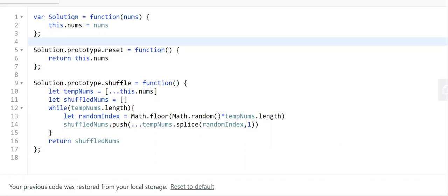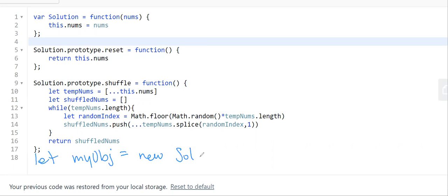The constructor function is pretty easy. The class creates an instance of a solution object, and it takes in a number array and assigns it to this.nums. So the instance will have a nums property. For example, you call the instance myObject, instantiate it with the constructor, and initialize it with a [1, 2, 3] array — that gets assigned to myObject.